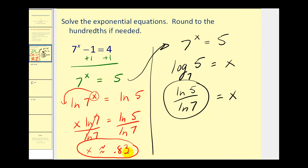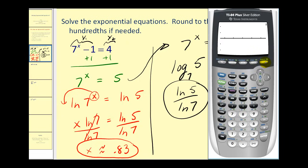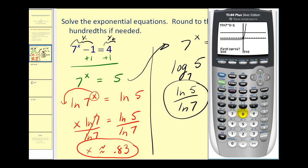To check graphically, type the left side into y1 and the right side into y2, then look for the x-coordinate of the point of intersection. So y1 will be seven to the power of x minus one, and y2 will be four. Press graph. The window isn't standard, so press zoom six to reset it. There's the exponential and the horizontal line. Press second, trace, option five, then enter three times. This verifies our solution as x is approximately 0.83.